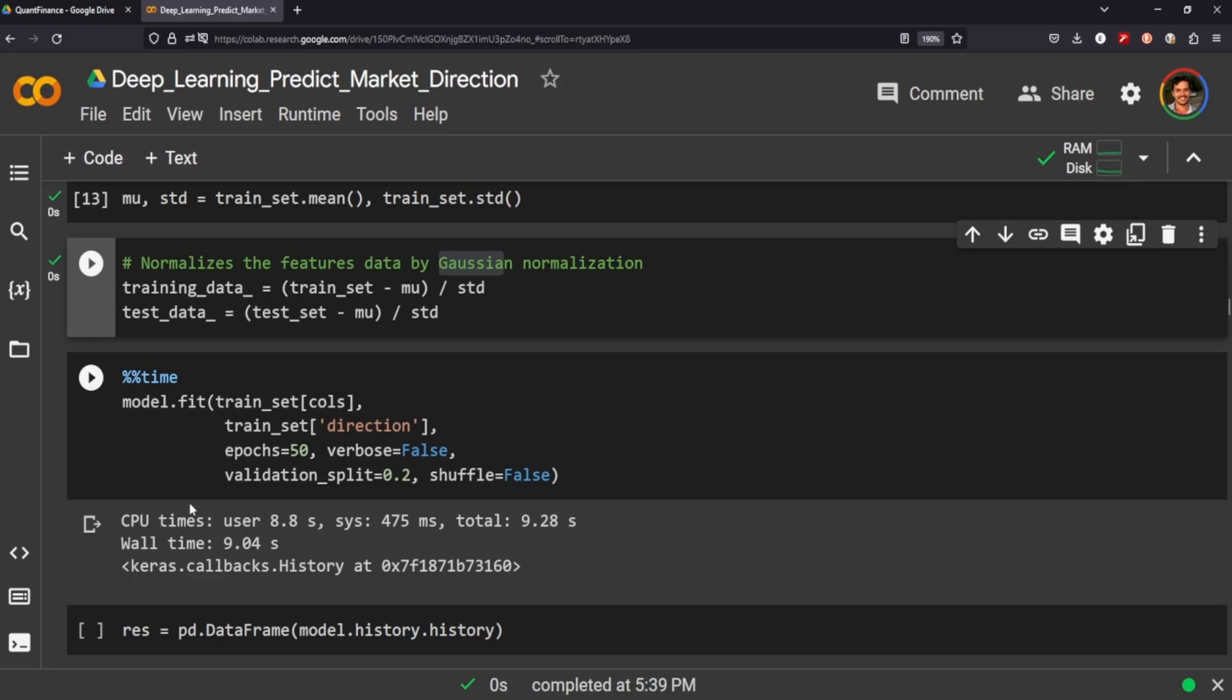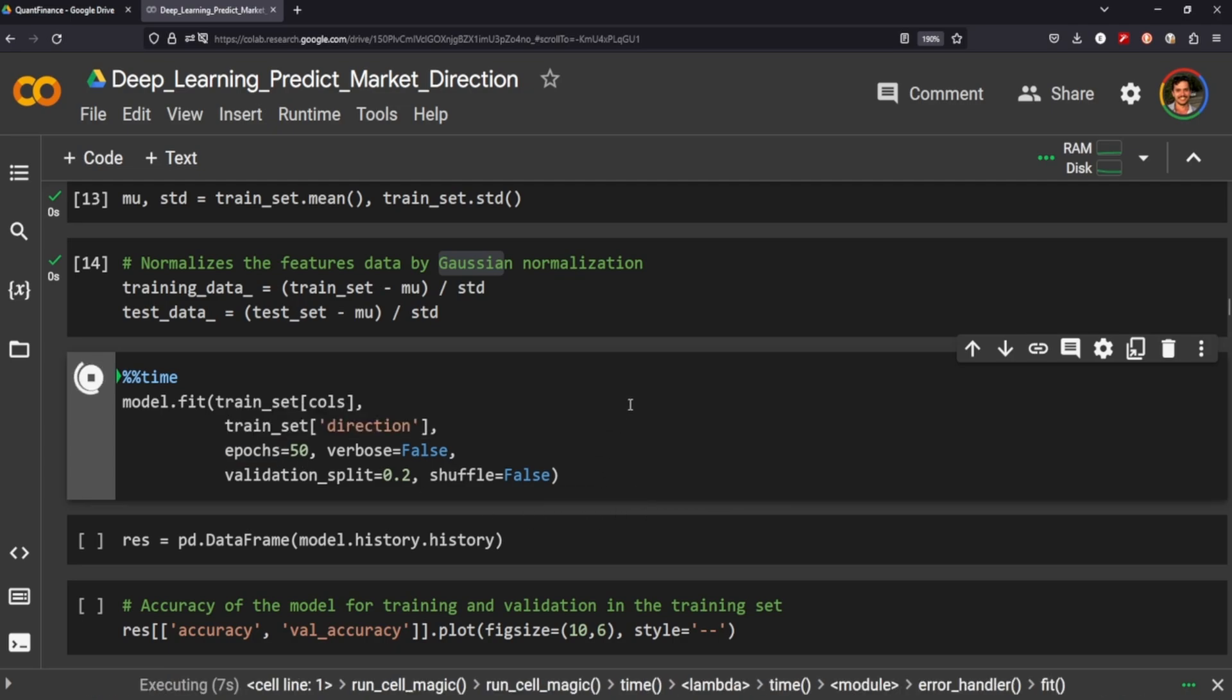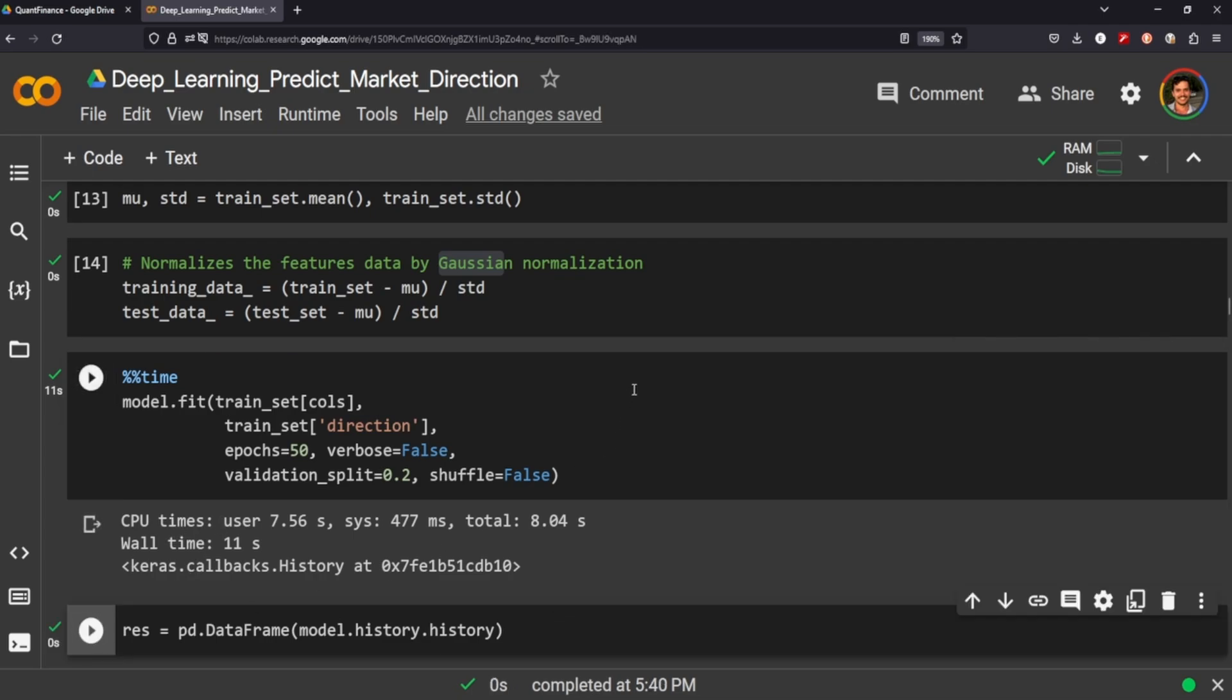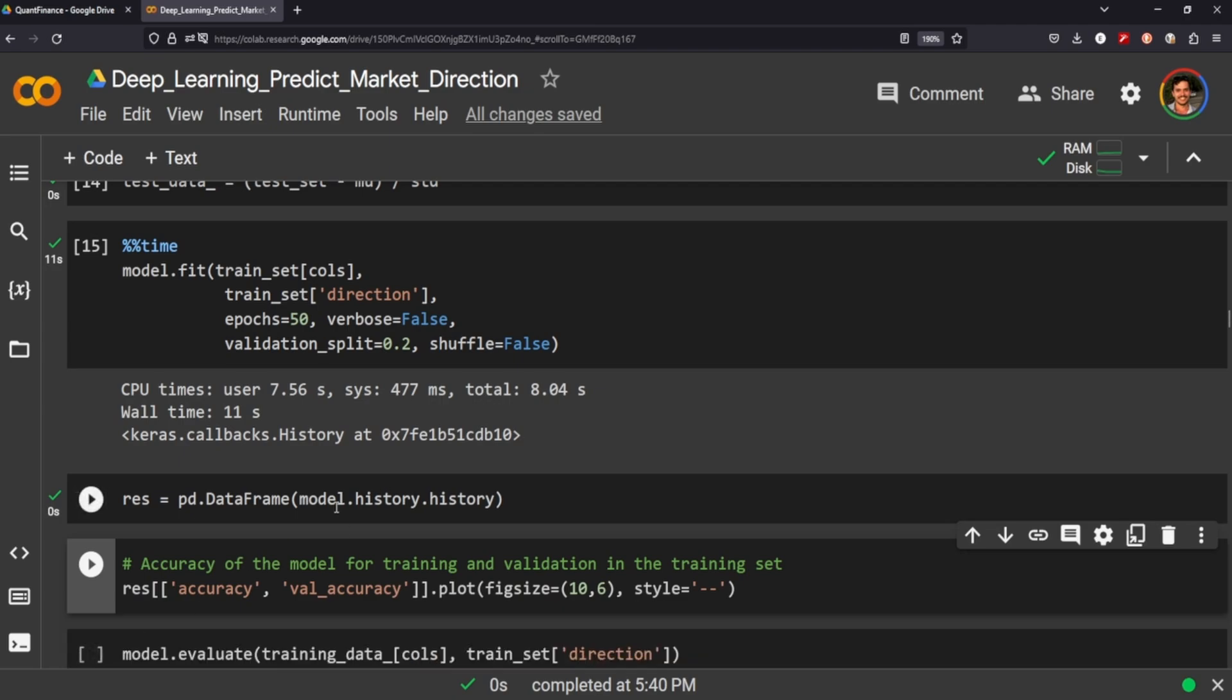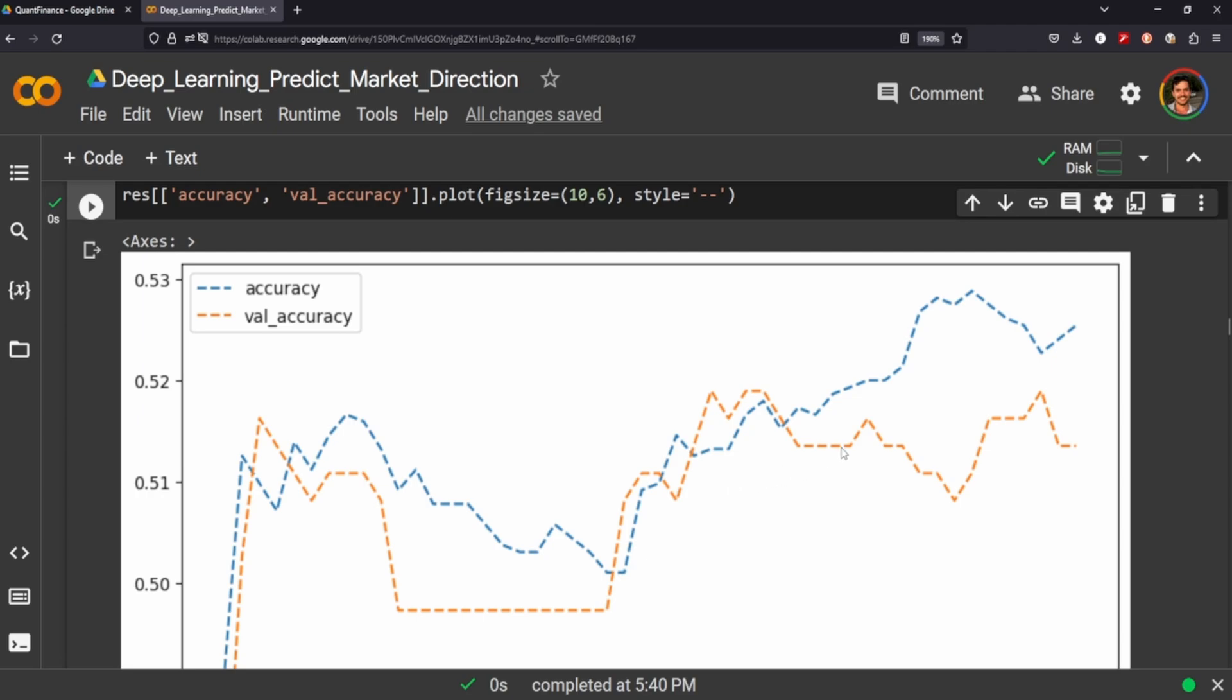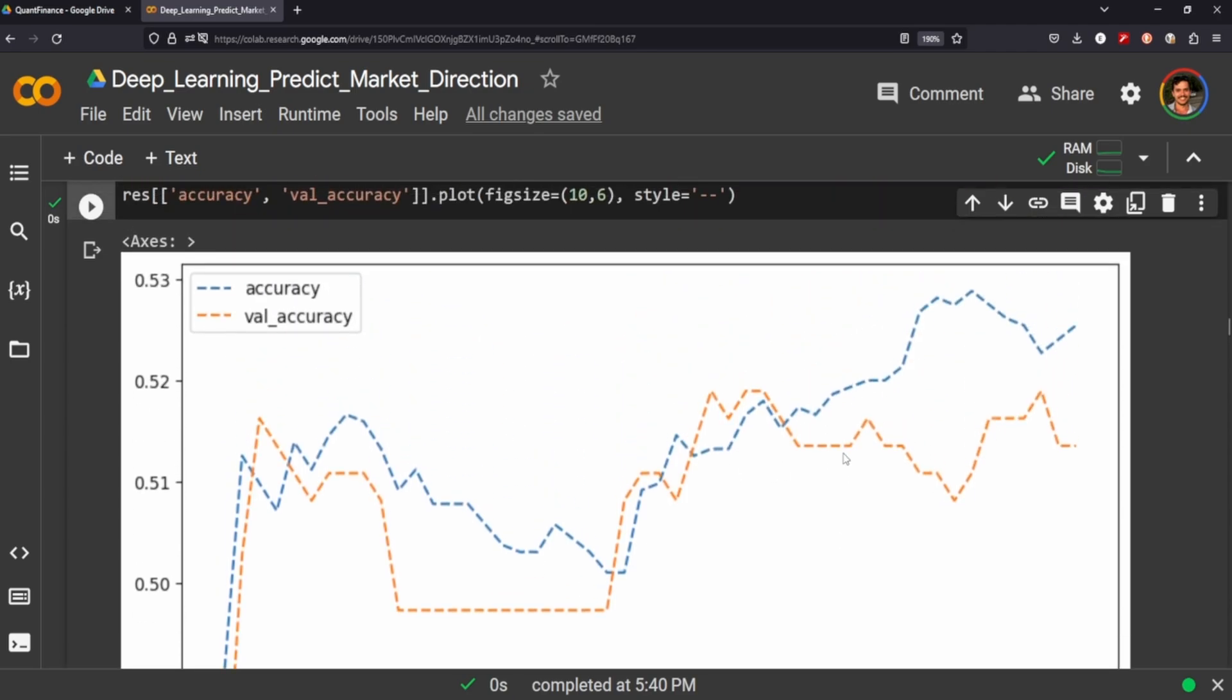You can see I've ran that already before, but we will fit the model on the columns in our train set here. We're going to just do 50 epochs. We're not going to shuffle it because that wouldn't really make any sense, right? We want to make sure that the data is in sequential order. So now that we have that, let's throw it all into our data frame there, and let's get the accuracy and the validation accuracy.